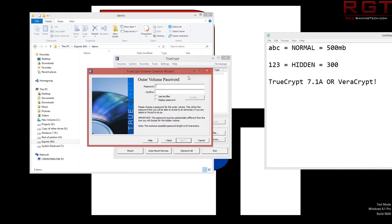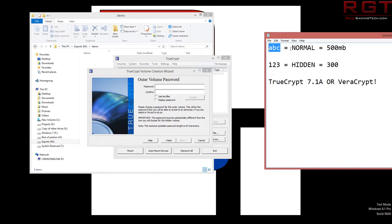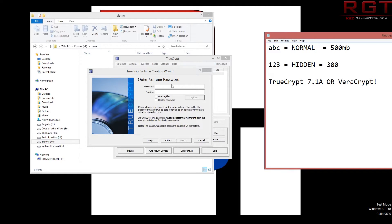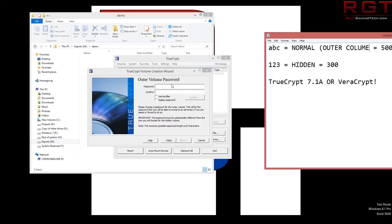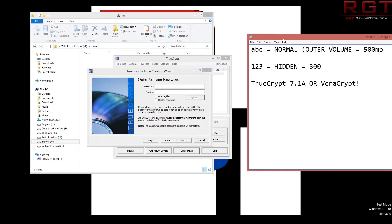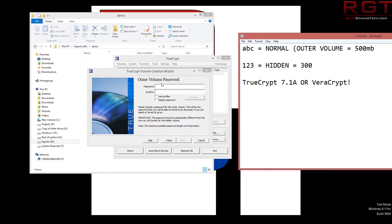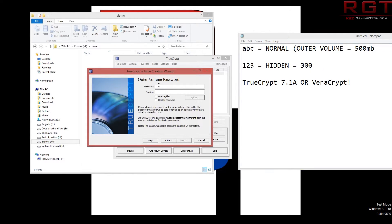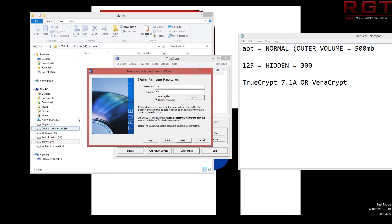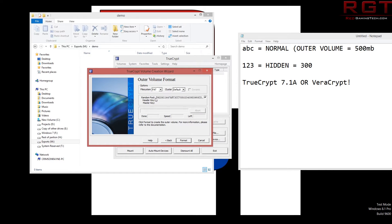Password. So we're going to be using ABC because that's the password for the normal standard regular encryption. This is the outer volume, so normal. Let's just type in ABC. And once again, we're just going to display passwords. We're not going to be using key files or anything else for this one.